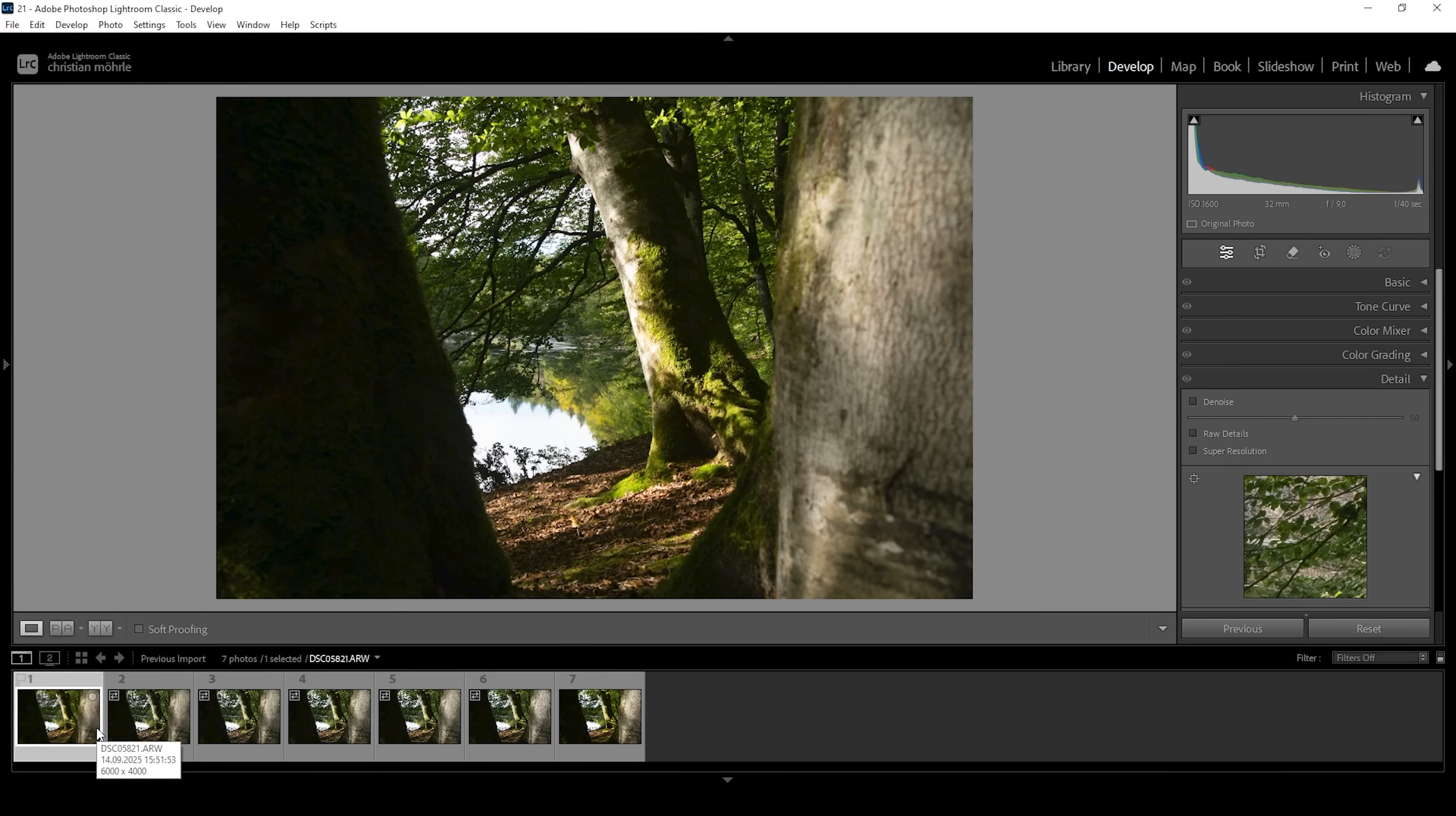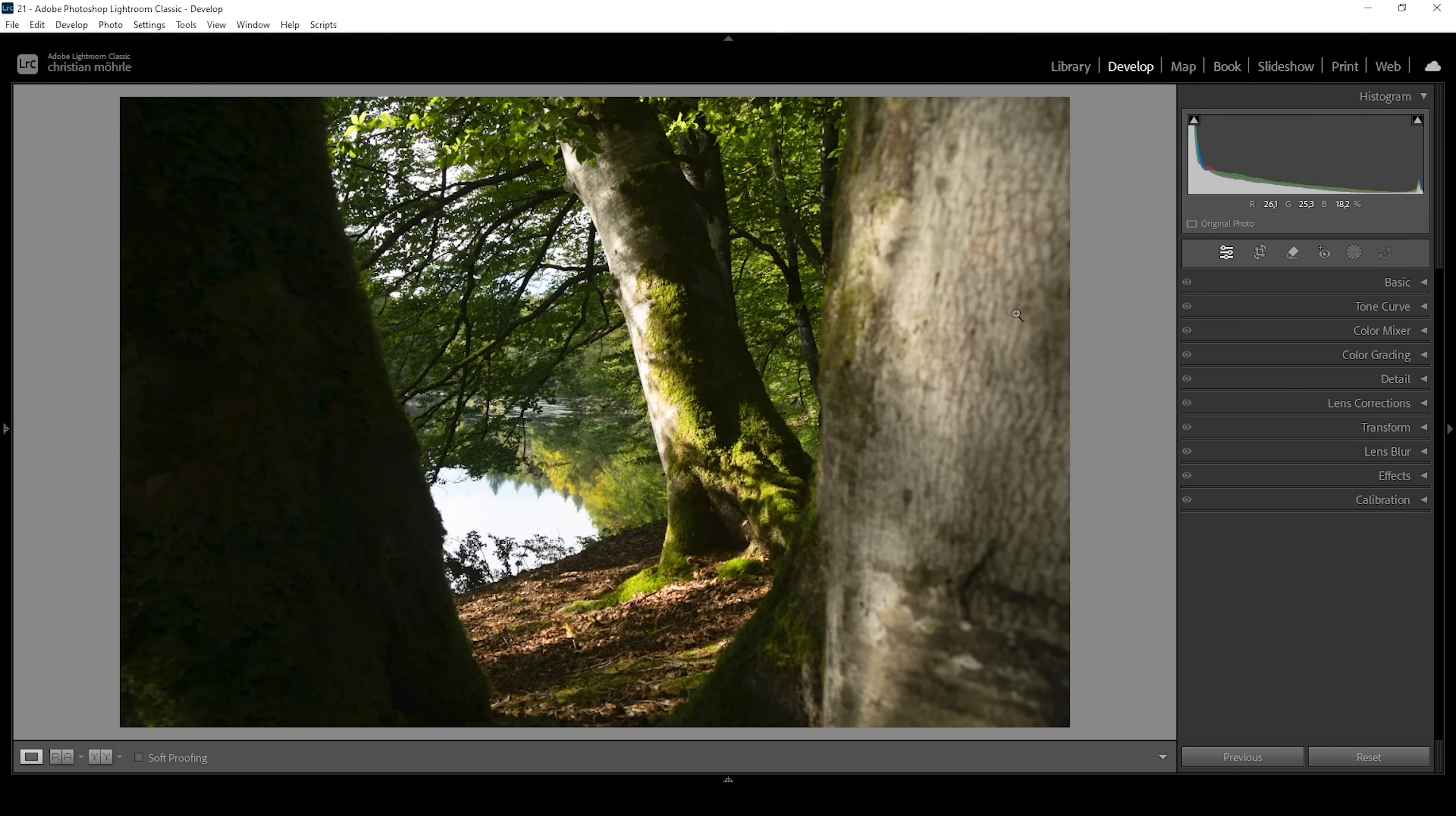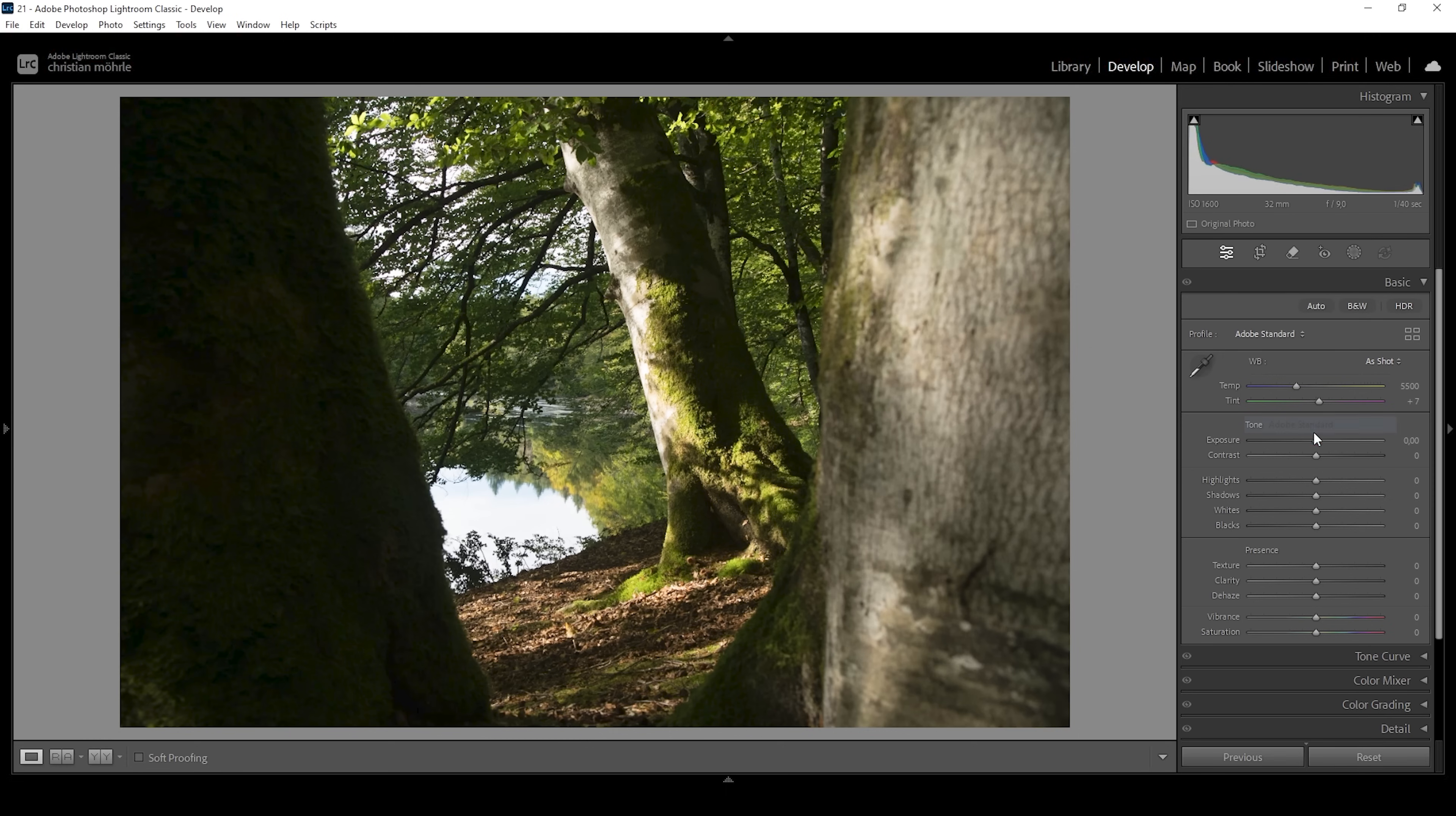First, of course, we need to do the raw adjustments. I'm going to be taking the first image right here and let's start with the basic adjustments. I'm going to open up the basic panel and I want to change the profile from Adobe Color to Adobe Standard. Right away, this will lessen the contrast. And my goal for the basic adjustments is to balance the exposure, then adjust the white balance.